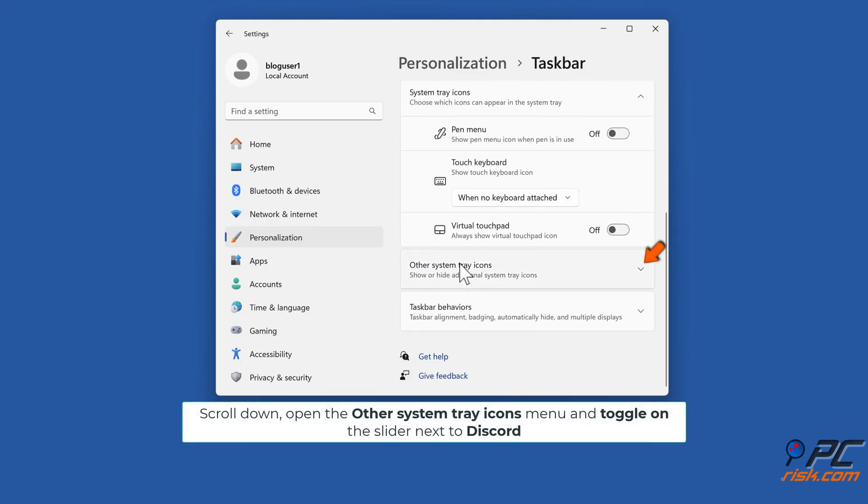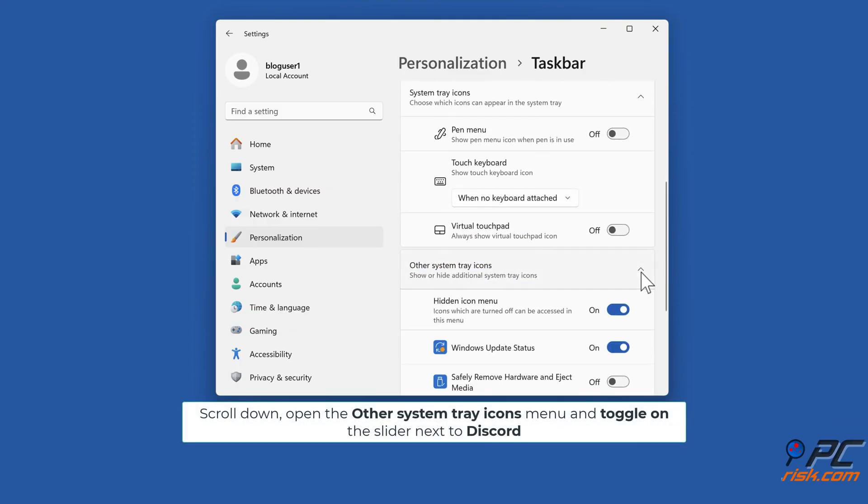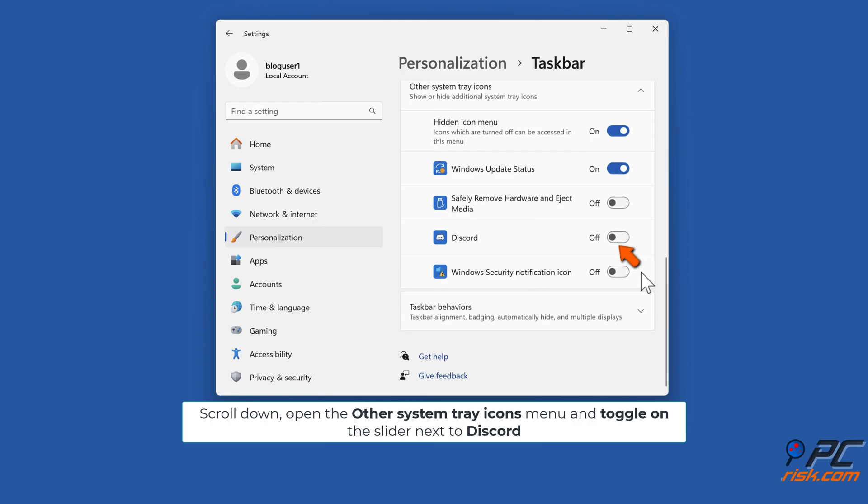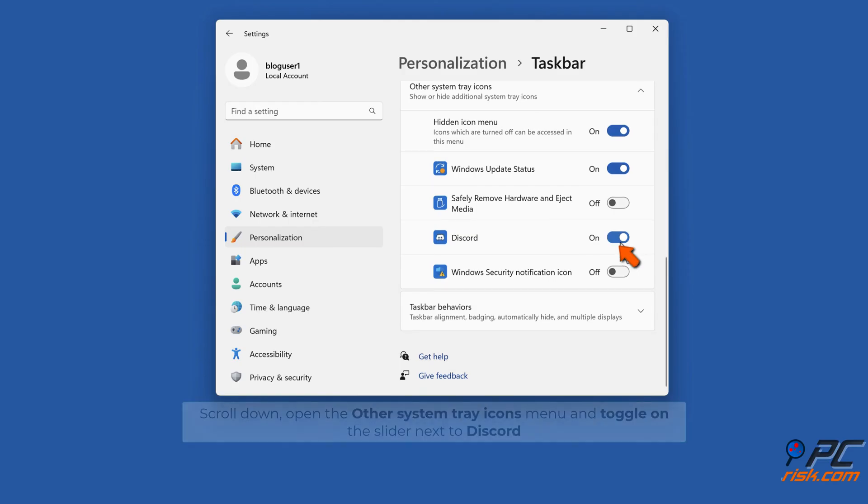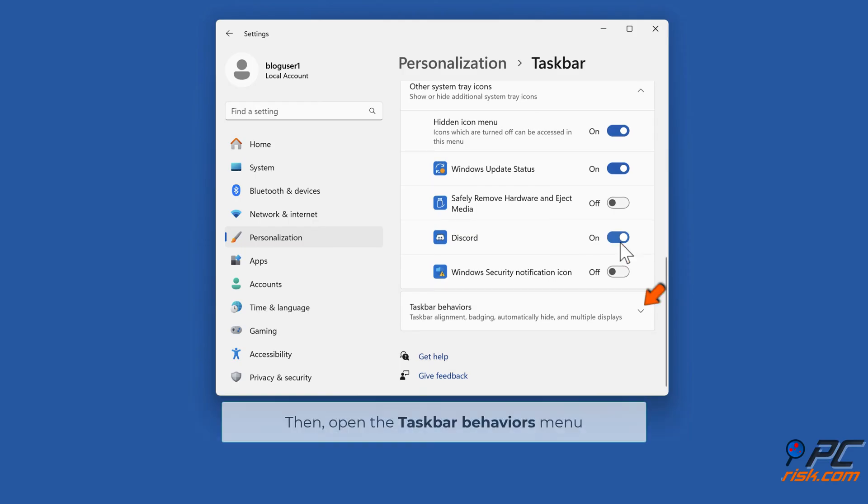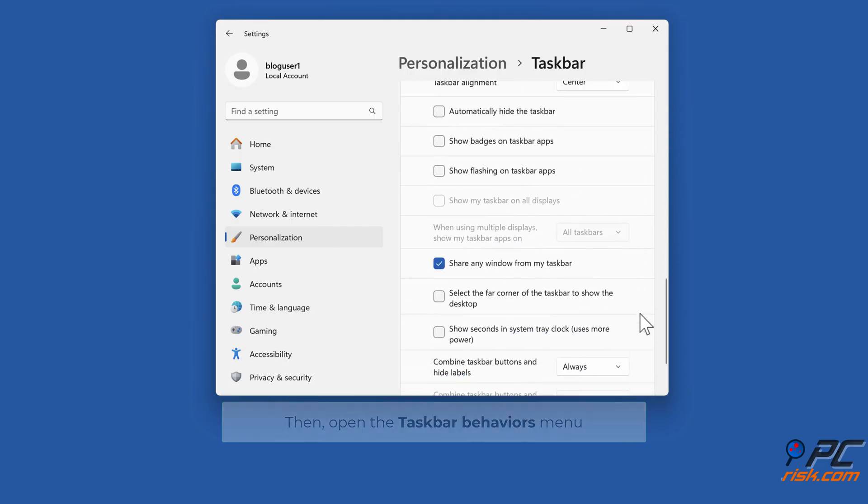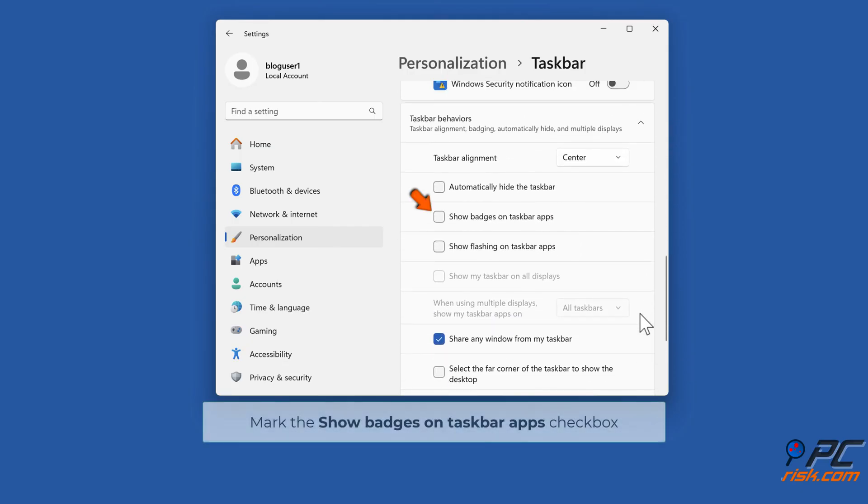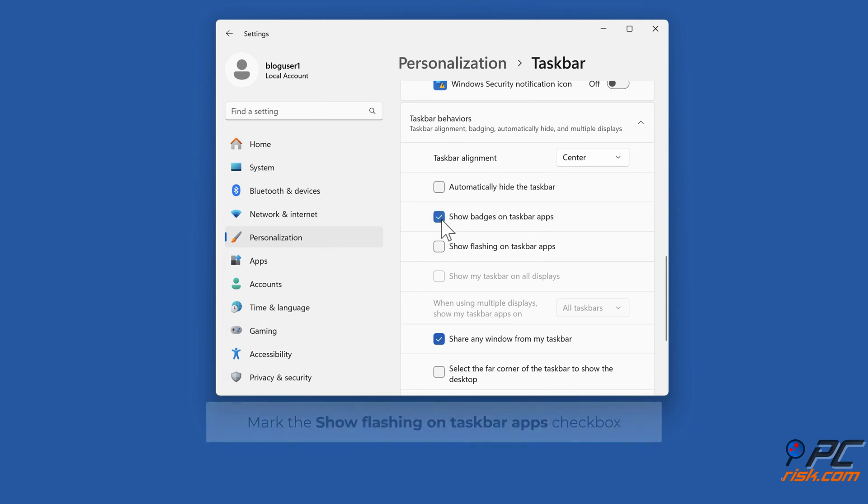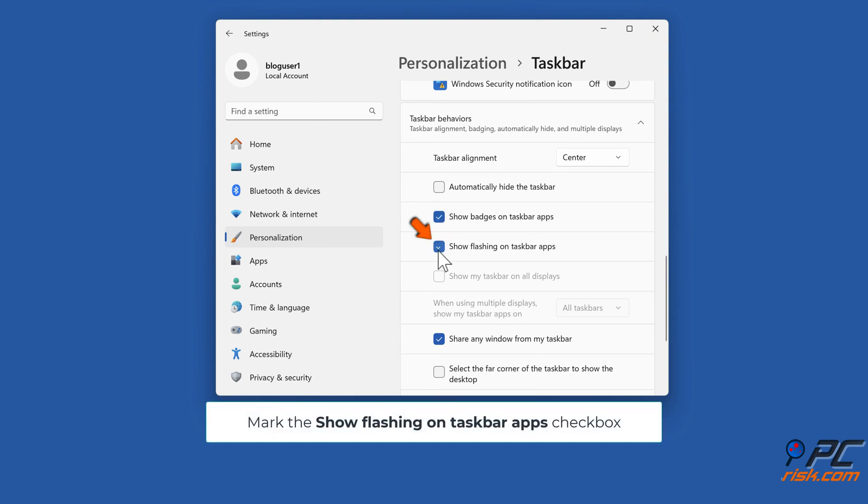Scroll down, open the other system tray icons menu, and toggle on the slider next to Discord. Then open the taskbar behaviors menu. Mark the show badges on taskbar apps checkbox and mark the show flashing on taskbar apps checkbox.